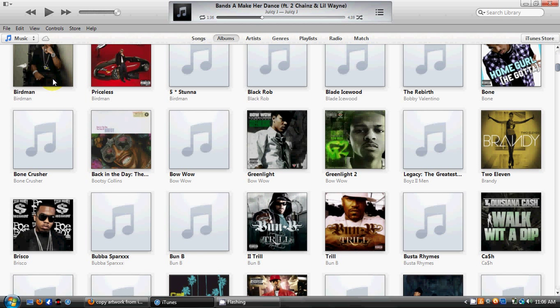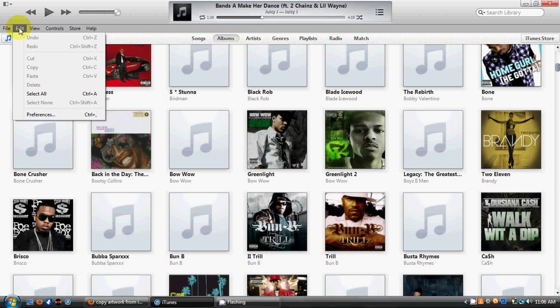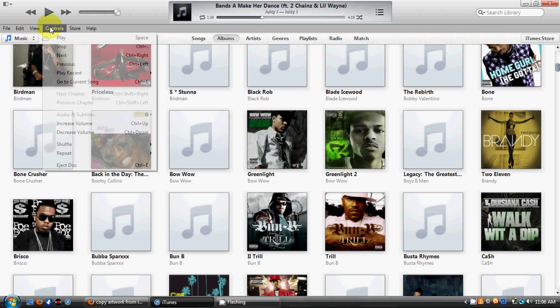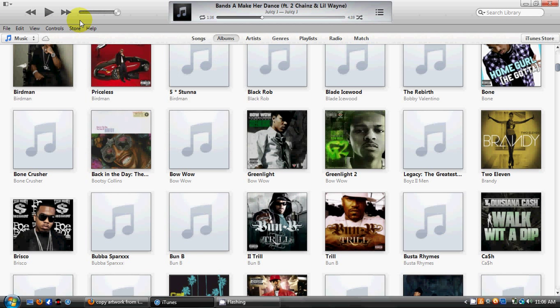From here you'll see the File menu, the Edit menu, the View menu, the Control menu, the Store menu, and the Help menu.